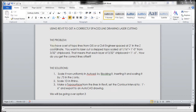Somebody asked me about laser cutting some topo lines from an AutoCAD drawing. Maybe you got it from GIS or a civil engineer, and the topos are spaced at 2 feet in the z-coordinate. You want to laser cut a step topo scaled at 1/16 of an inch equals a foot from 3/32 inch chipboard, which means each layer of chipboard is 1 foot 6. How do you get the correct line offset to accommodate the difference in vertical spacing?